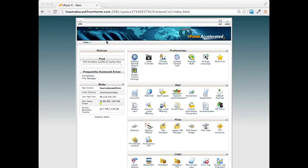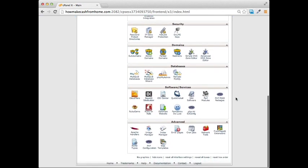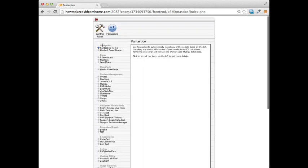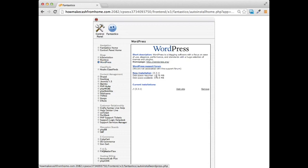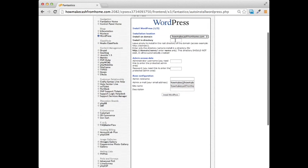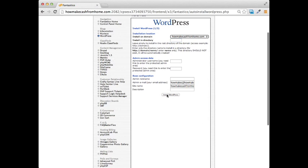To install WordPress, go to your cPanel and look for a smiley face icon called Fantastico Deluxe. Click on it and on the left-hand side under Blogs you'll see WordPress. Click on WordPress, then 'New Installation'. You can choose to put it in a subdirectory — just type a directory name — then add an administrator name and password, click 'Install WordPress', go through a couple more steps, and WordPress will be installed on your website.